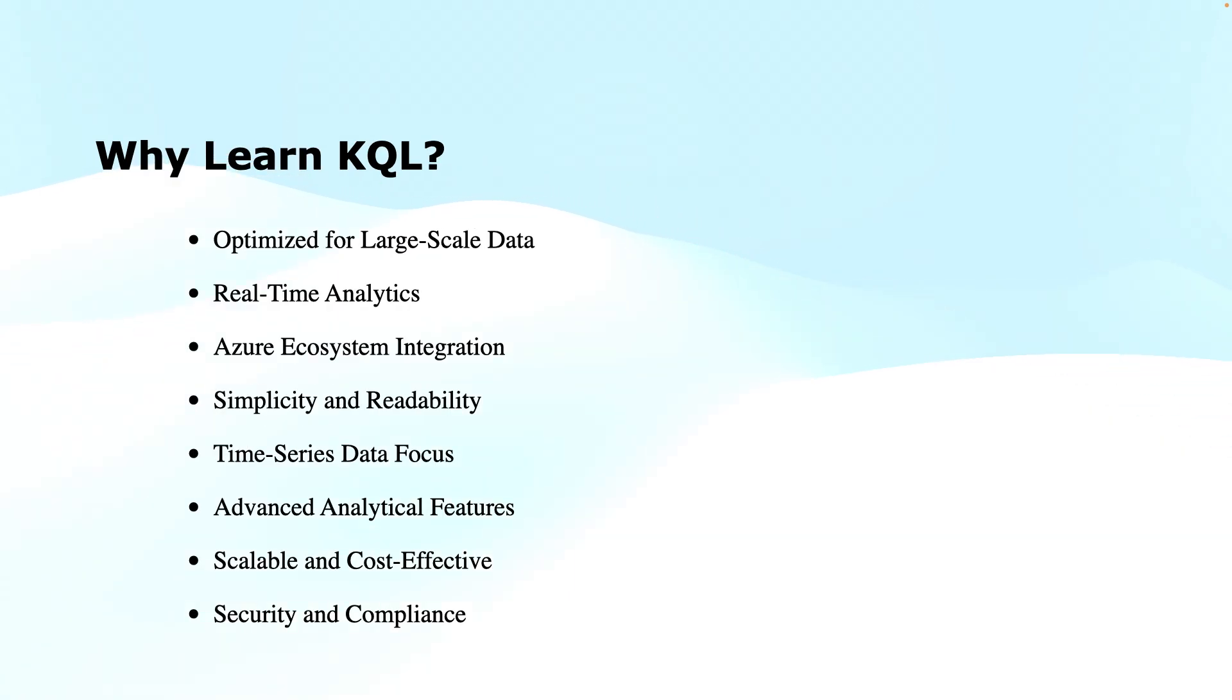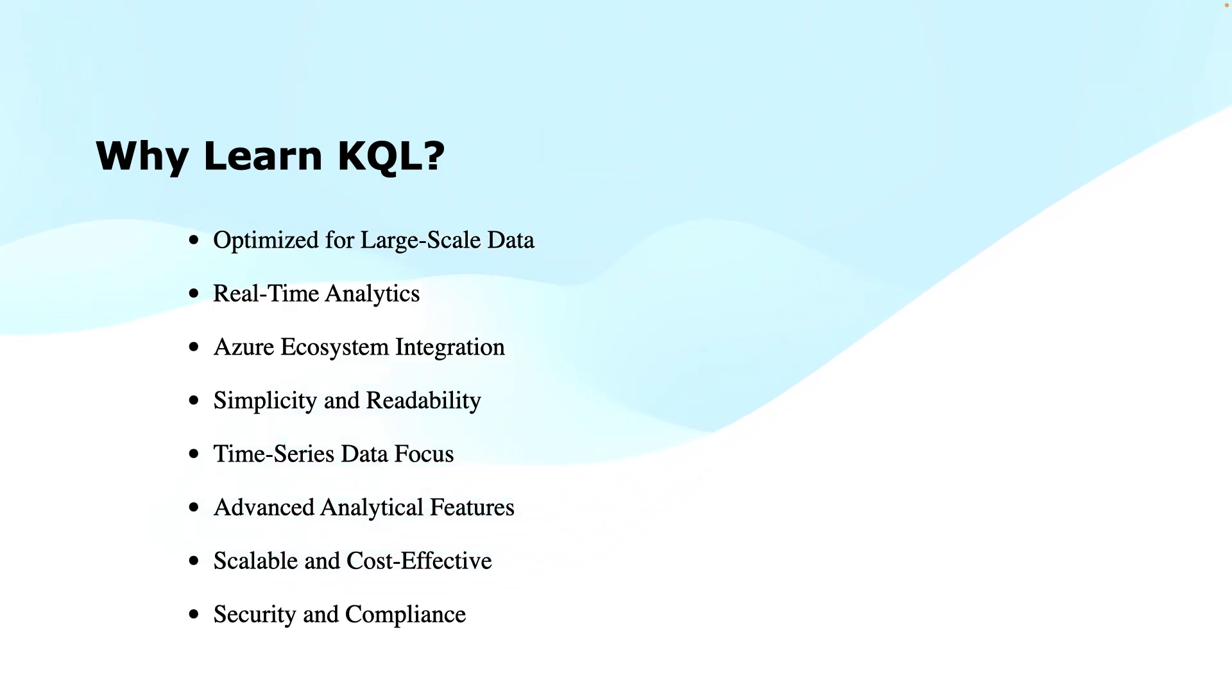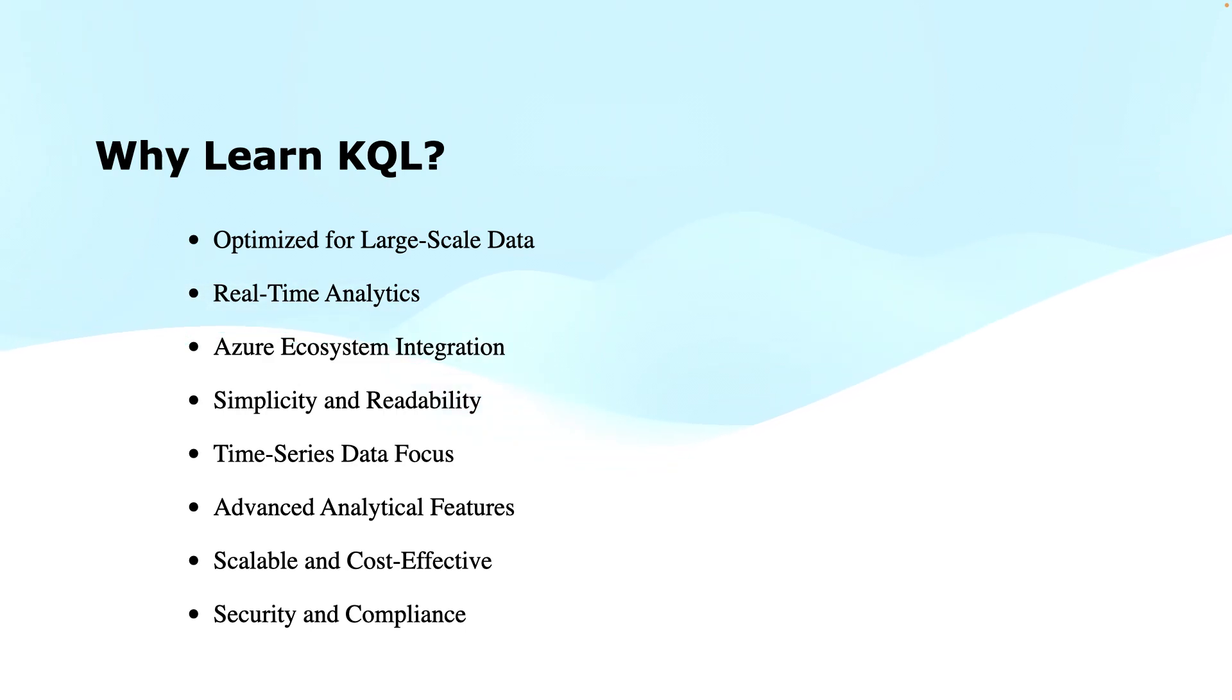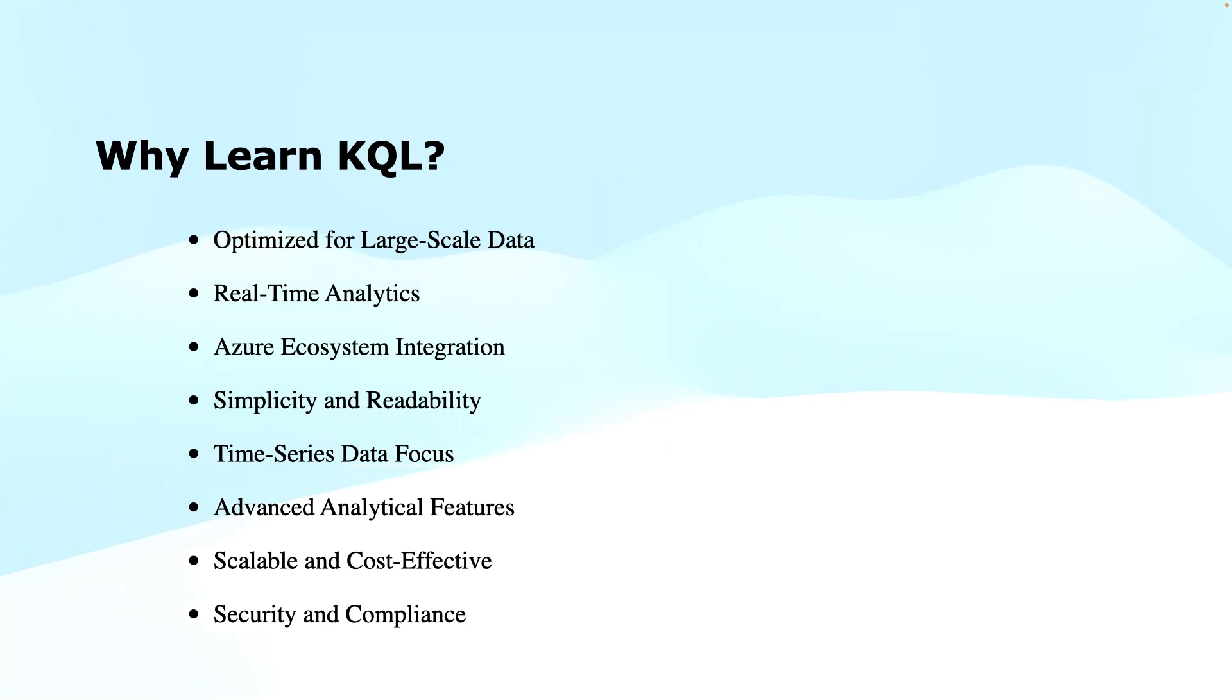Why learn KQL? So the question is, where we already have a lot of query languages, why shall we care about KQL or why shall we learn it? KQL is especially designed to be fast and efficient for querying and analyzing logs, telemetry data, metrics, and other types of time-series data. It is widely used by data professionals, engineers, SOC analysts that are working in cloud environments, especially in Microsoft Azure.